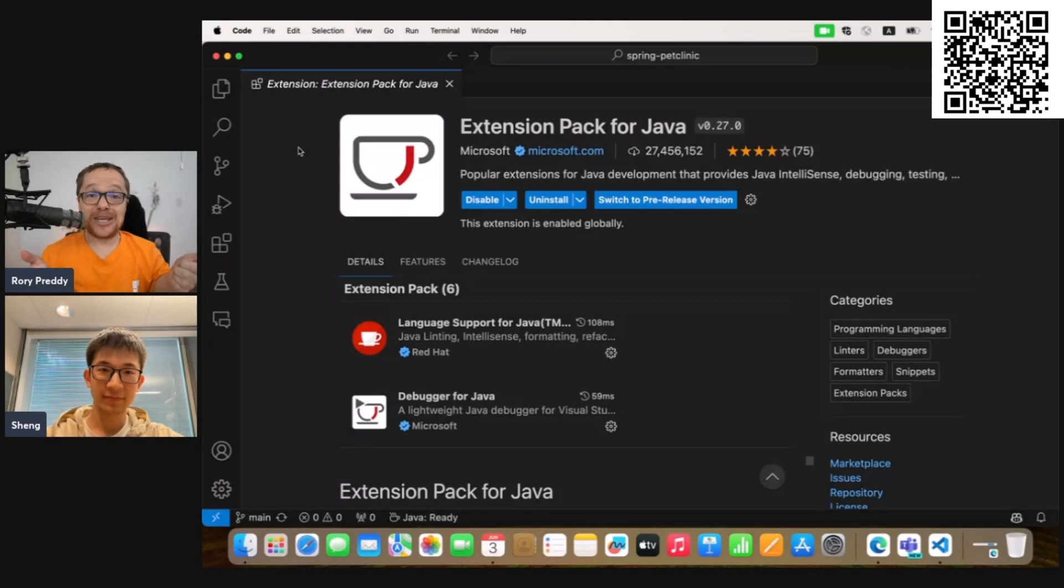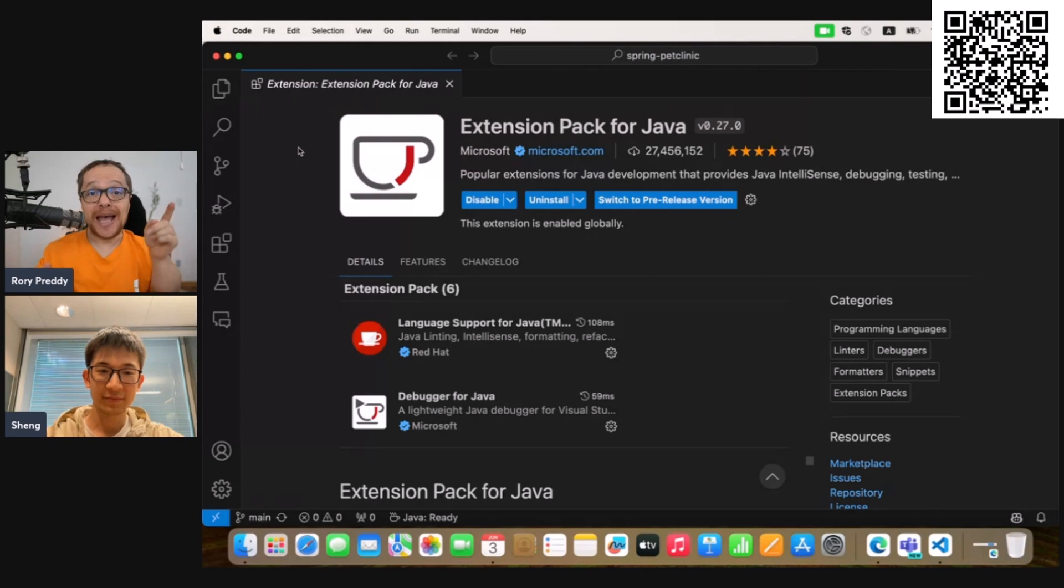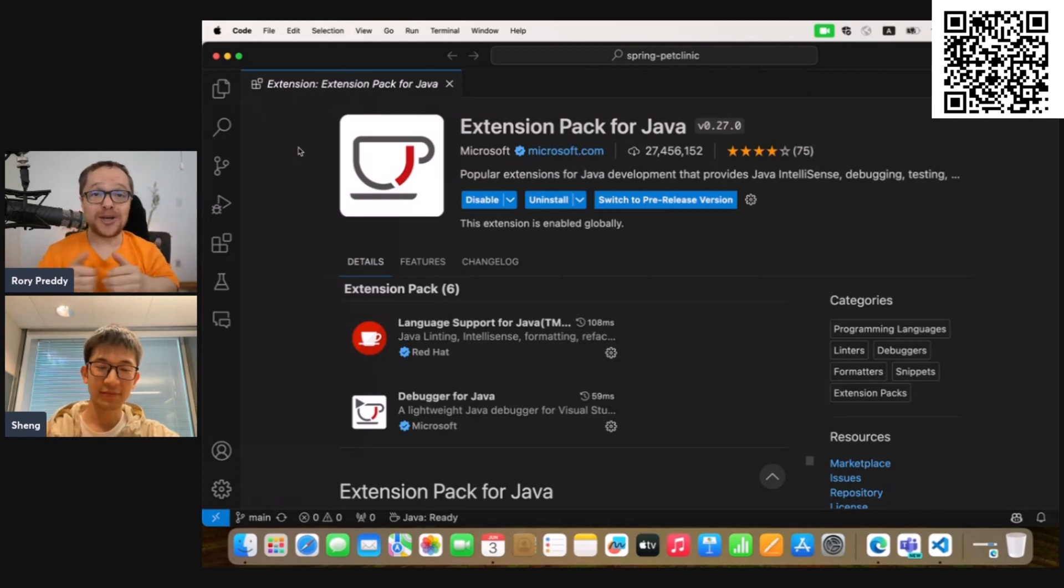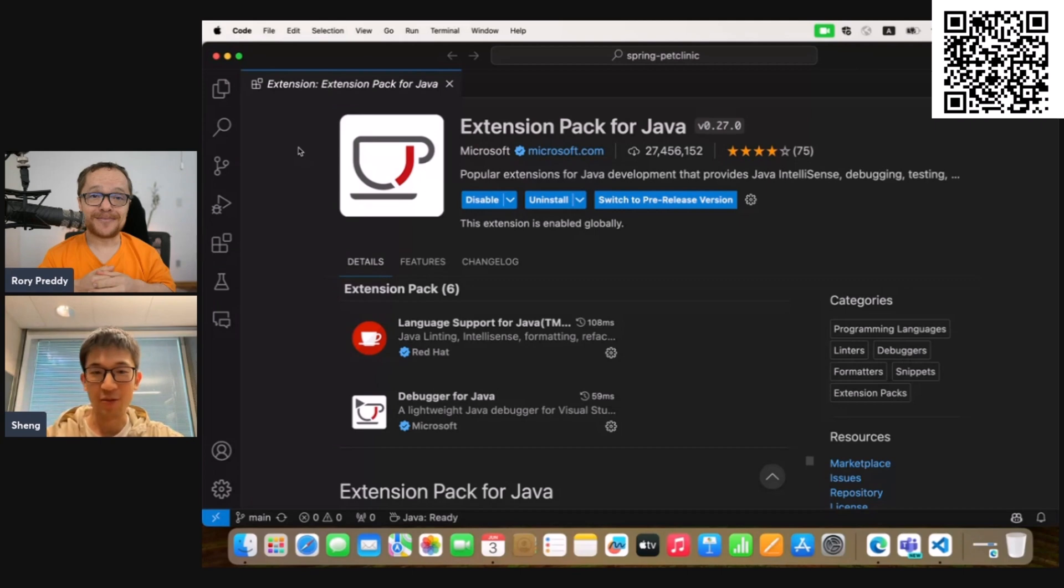Hey everyone, I'm here with Sheng from the engineering team who's going to show you an incredible demo on the new test coverage feed. Sheng, introduce yourself. Thank you, Rory. Hello everyone, I'm Sheng from VS Code Java team.